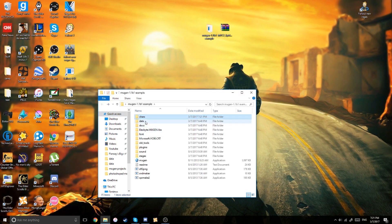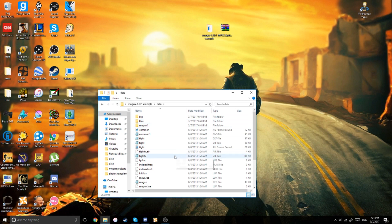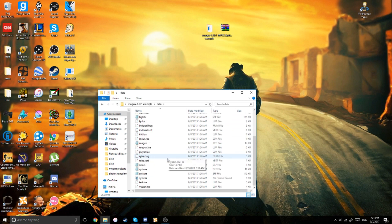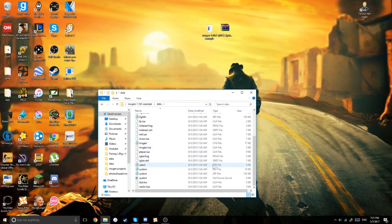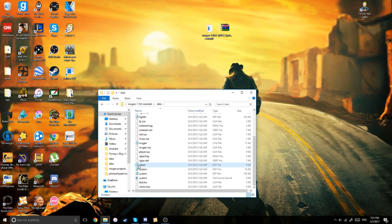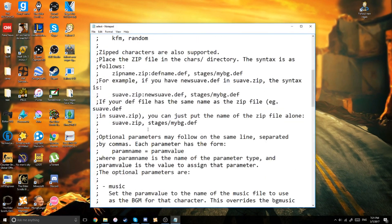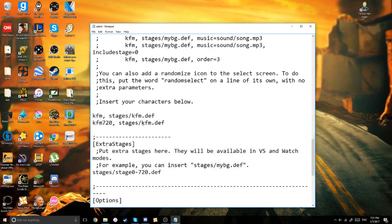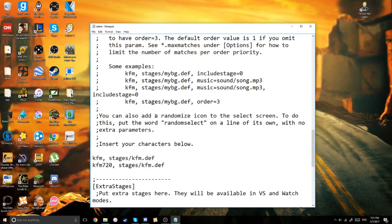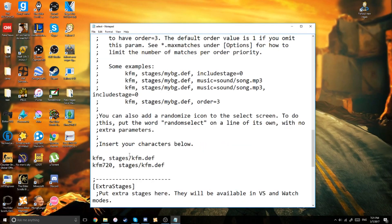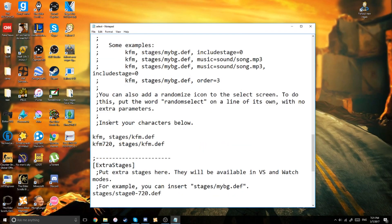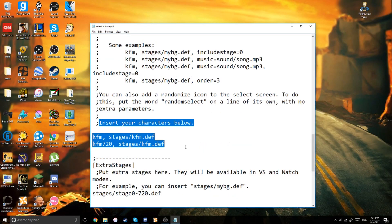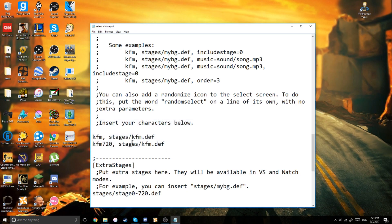Well, once you're done with all of this, you're going to go to your data folder, and then go over and find this dev file called Select. Remember this file? You're going to be using it a lot when it comes to changing your Mugen game, and pretty much scroll all the way down until you see this part. Insert your characters below,